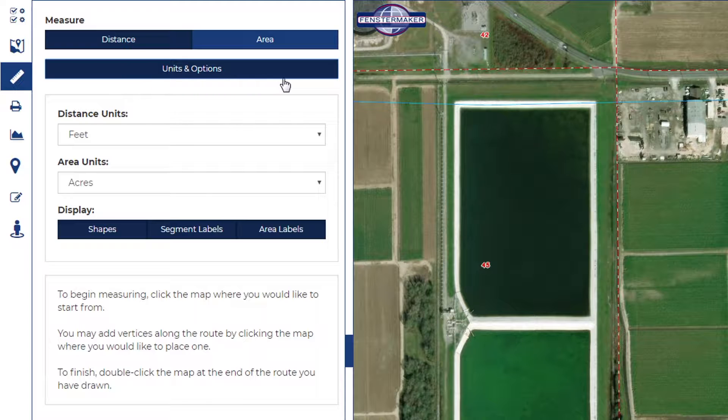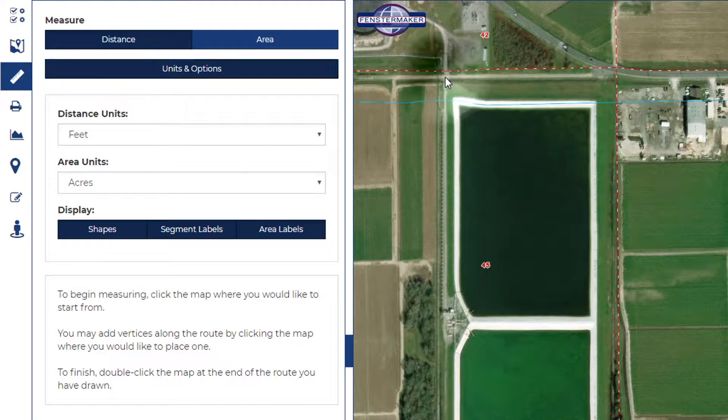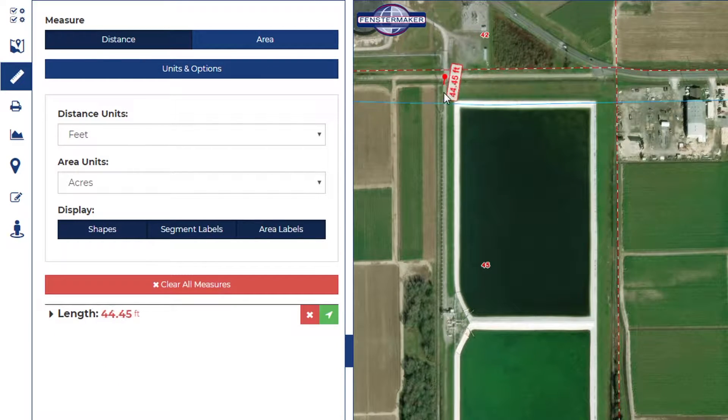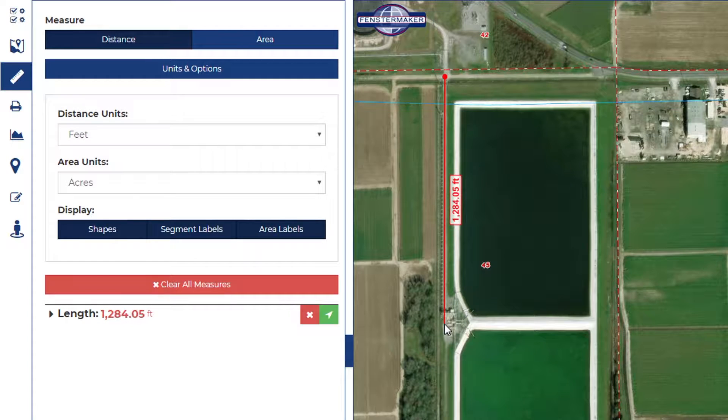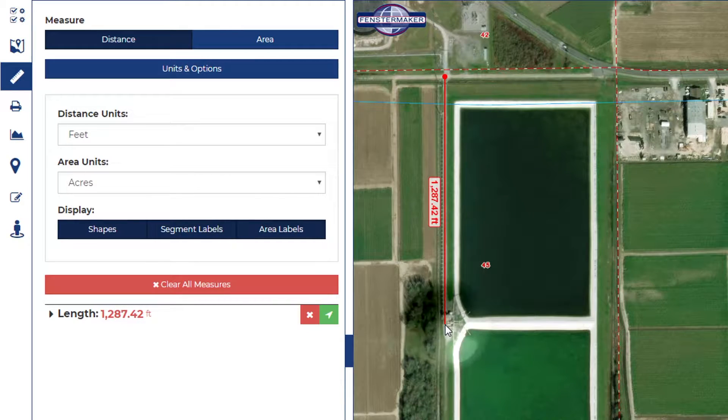Choose the appropriate units for your measurement and measure distance by left clicking once to begin and double clicking to end.